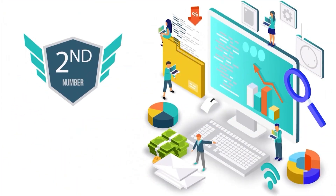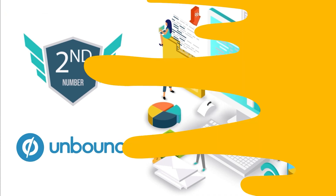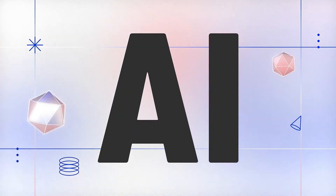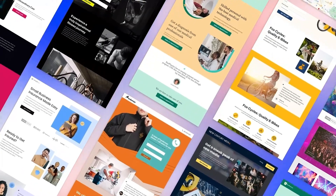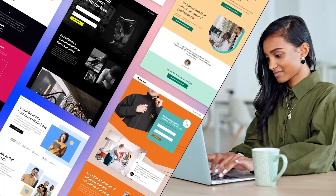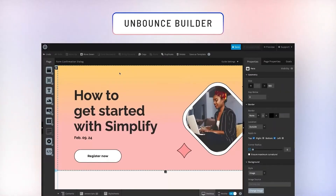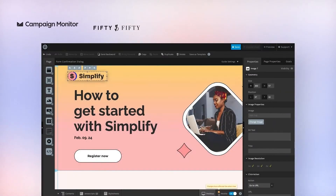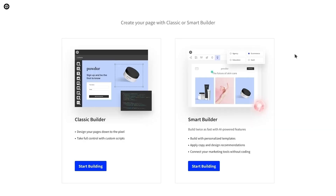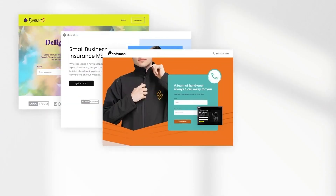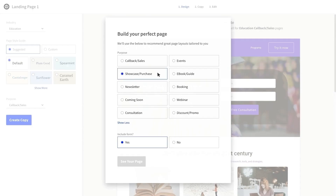Standing at number two is the highly popular Unbounce. Unbounce is an AI-driven landing page builder with over 120,000 customers spread around the world. Unbounce gives you unlimited landing pages that can accommodate unlimited conversions. What's cool is that it offers two types of landing page builders: Classic and Smart. Classic Builder is your conventional go-to tool that gives you complete control with a flexible drag-and-drop interface, whereas Smart Builder is an AI-based tool that creates landing pages 50% faster. So it really boils down to what you want more — control or speed.